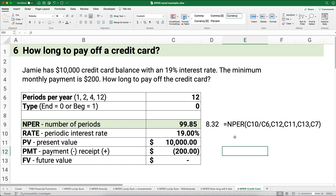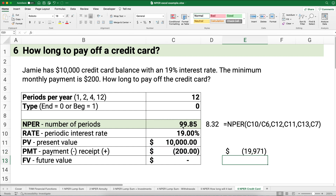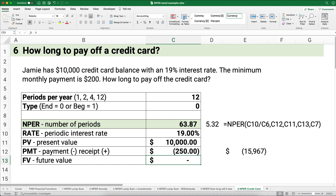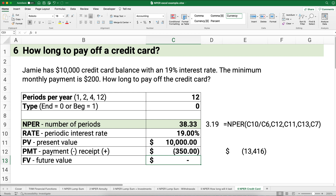How much would you pay total? $200 per month times 100 months — you're paying $19,971 on a $10,000 credit card balance. That's way too expensive. If you could pay an extra $50 a month — $250 total — it drops from more than eight years down to five and a third years, and from nearly $20,000 down to about $16,000. At $350 payments, you save even more. A 19% credit card interest rate is very expensive. Don't do it — that's a way to lose a lot of money over time.